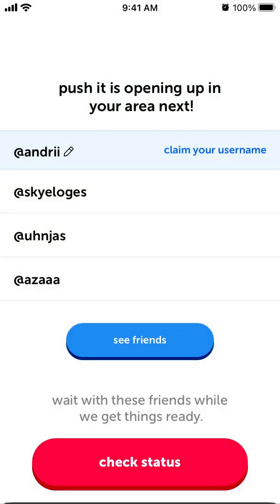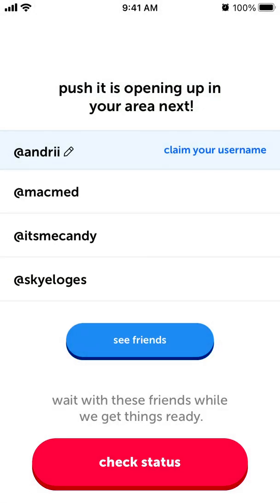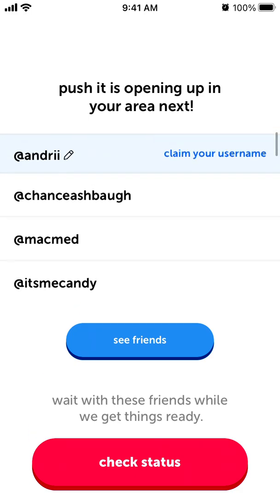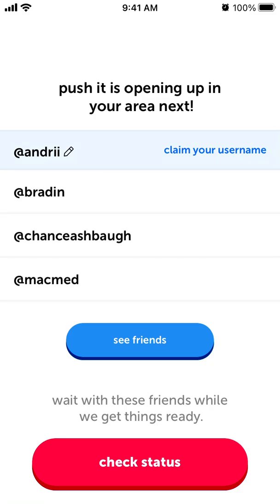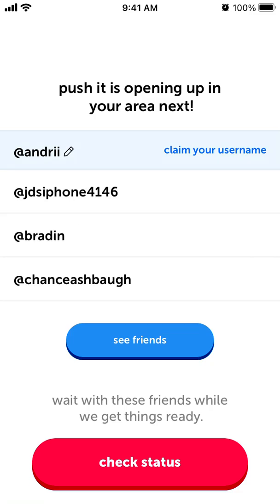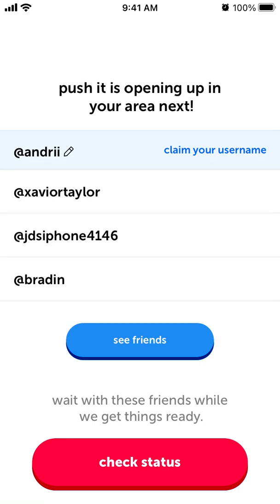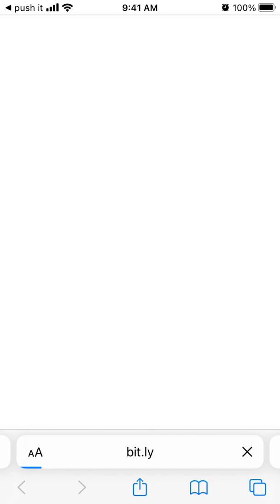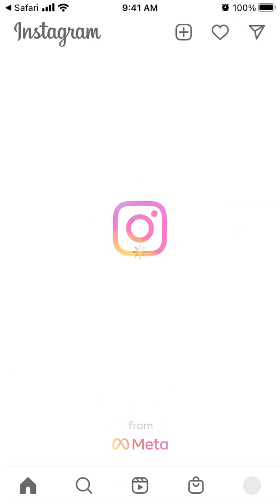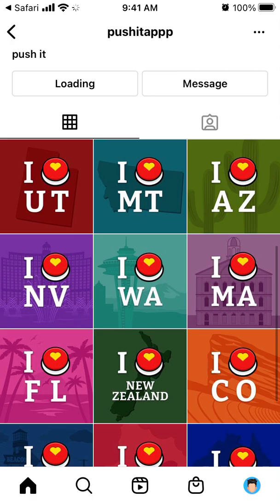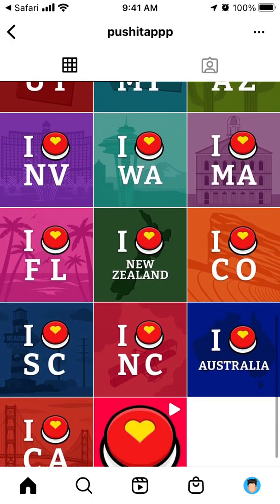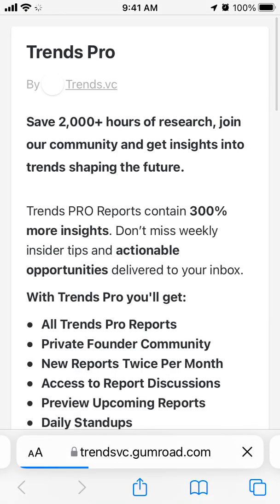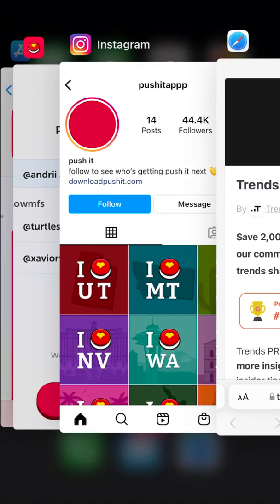It seems the app is still not fully open yet. So far I can't claim my username, and checking the status just redirects me to their Instagram. It's available in some states like the Carolinas and some other countries and US states.